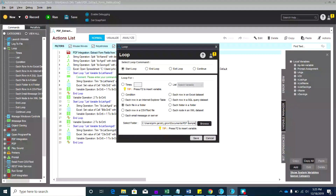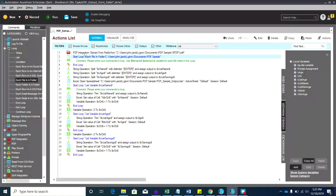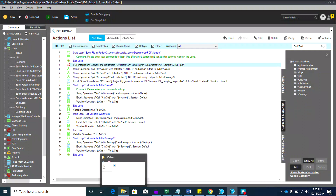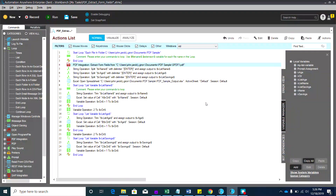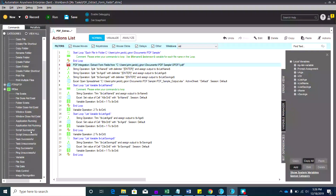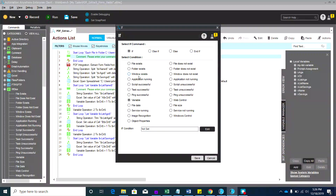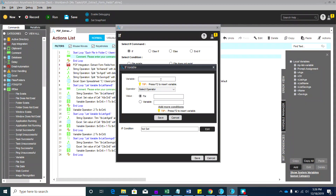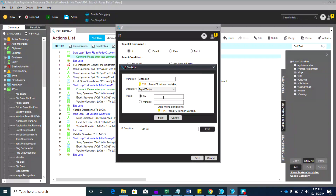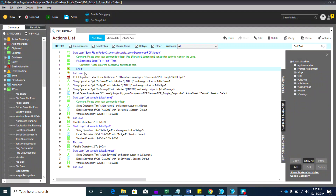Hit the Save button. The PDF integration should be placed after the loop for now. Remember, in that folder I have three PDFs and one Excel file. We only want to read the PDF files, so I need to put a condition. Look for the 'if' condition — if variable — and our condition should be: if the extension equals PDF. Press F2 and search for 'extension,' then set it equal to PDF and save.